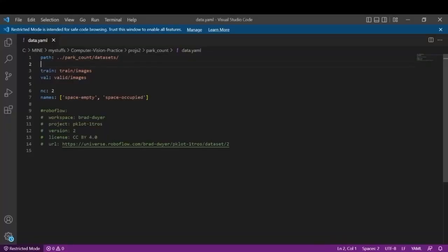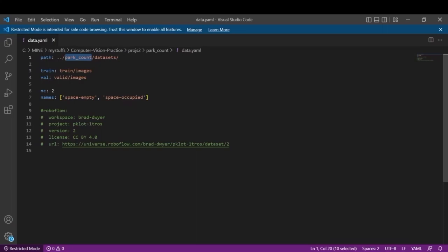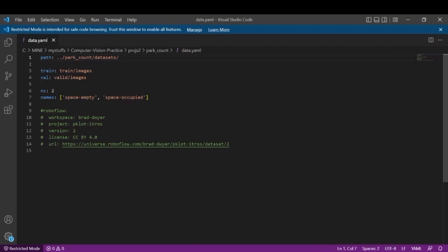So this is the data.yaml file which I was talking about earlier. First you have to define the path. So data.yaml file and other codes are present in this parking count folder. So you need to write two dot slash name of the folder where all your codes are present and the dataset folder where your dataset is stored.